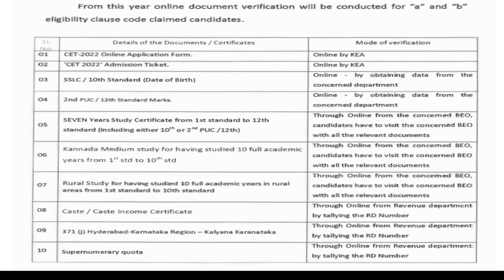If you have Karnataka minimum certificates you are eligible. For rural study certificates, you must go to the office — they will not consider it if you just mention it without proper documents. Make sure you verify everything.